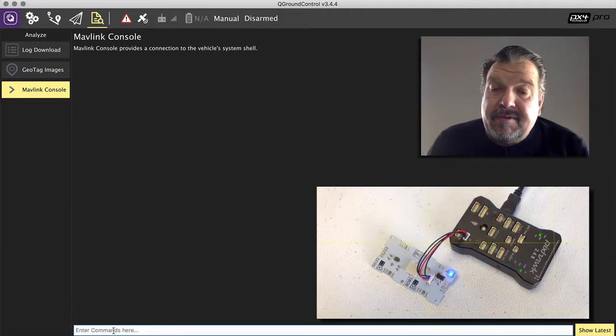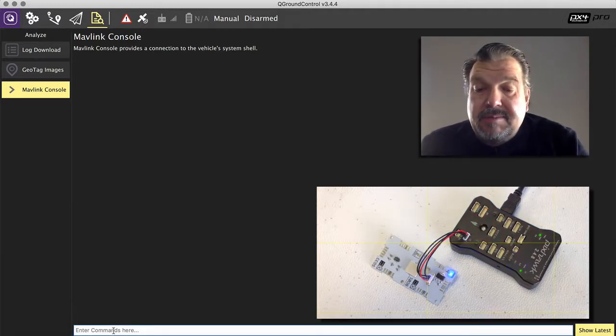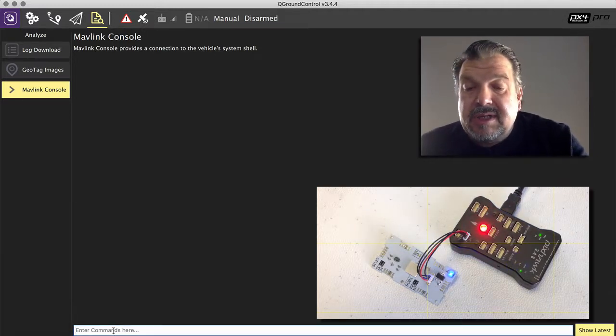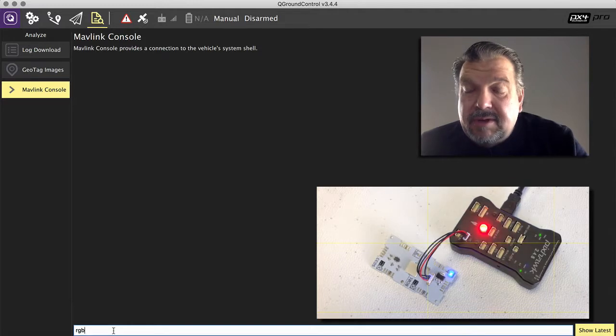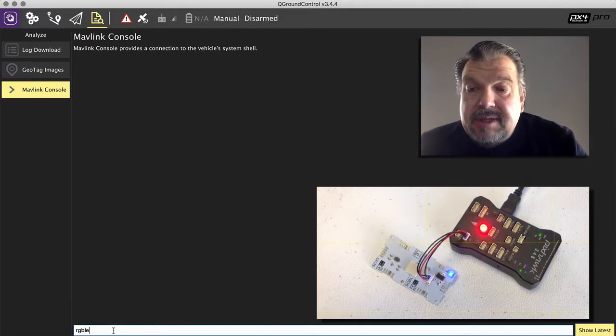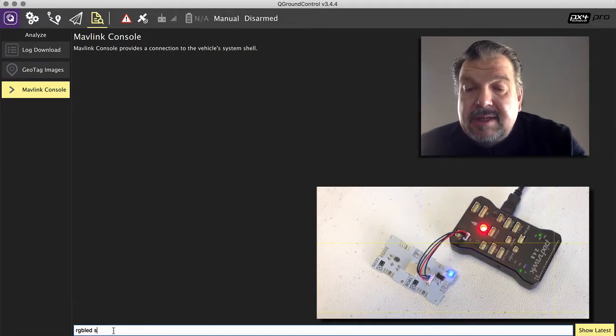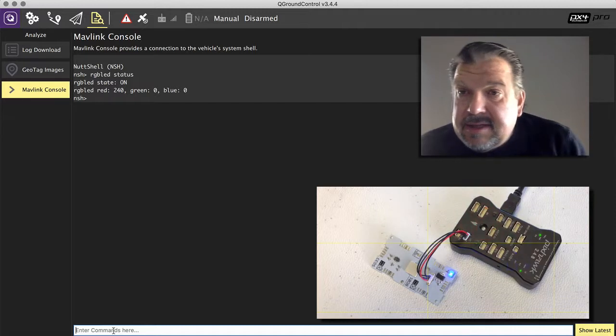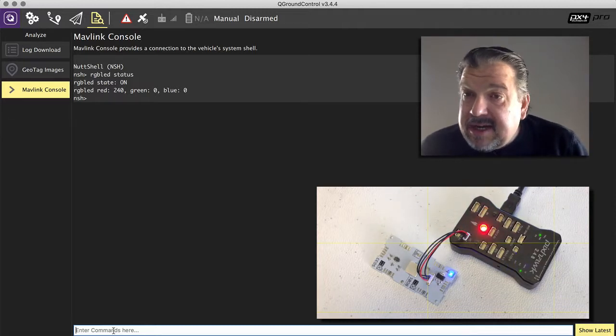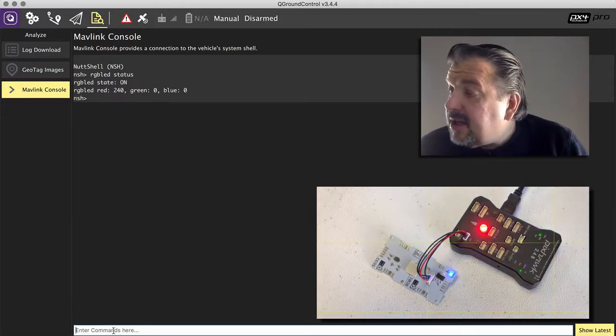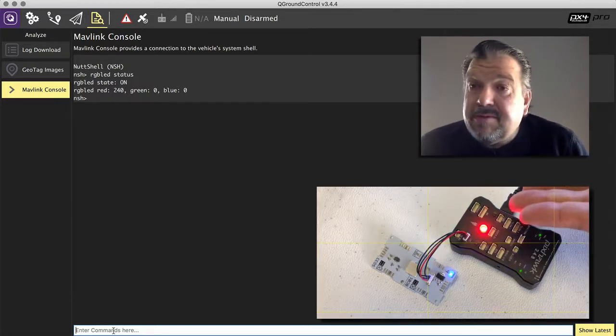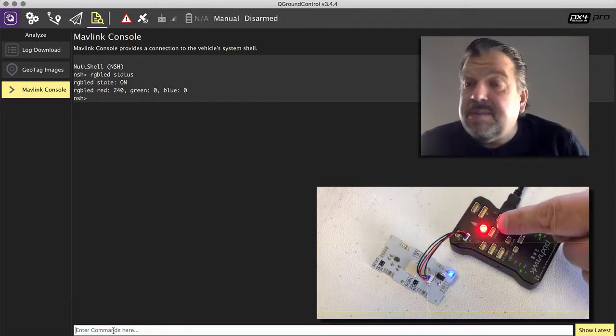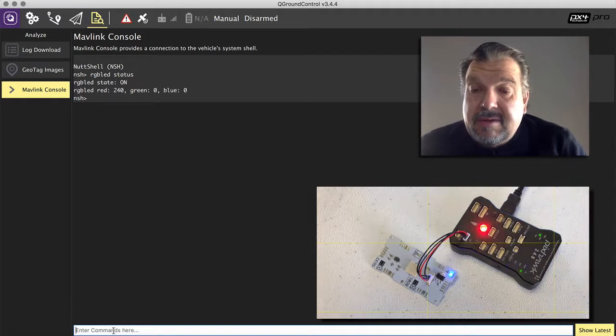And there's a number of different commands. I'm not going to go into details, but one of them is you can go in and say RGB LED status. And it says it's red and you can see it is red. This is the RGB LED in here.